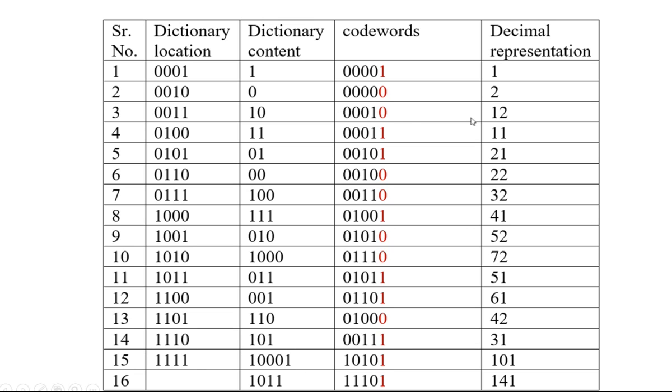Decimal equivalent is 1, 0001 again decimal equivalent is 1, 0010 decimal equivalent is 2, again decimal equivalent of 0010 is 2, 0011 is 3, 0100 is 4, and so on. 1110 is 14.